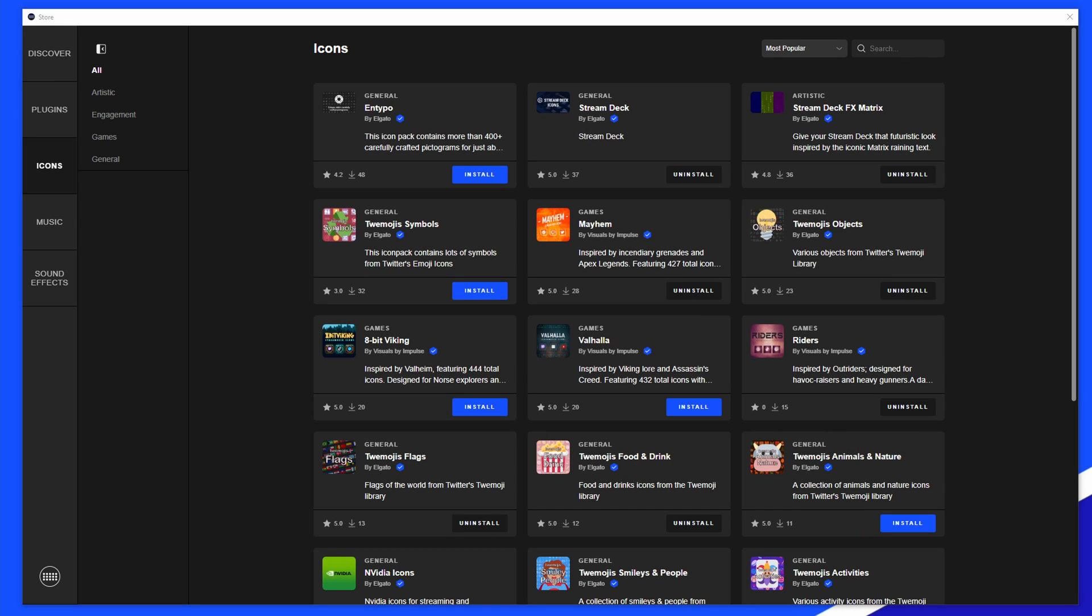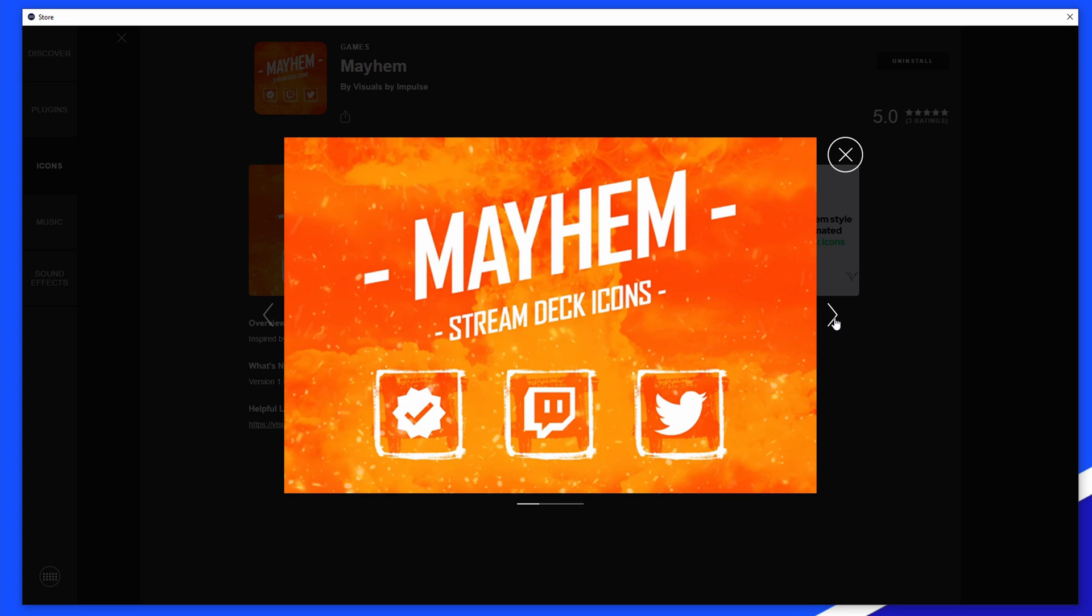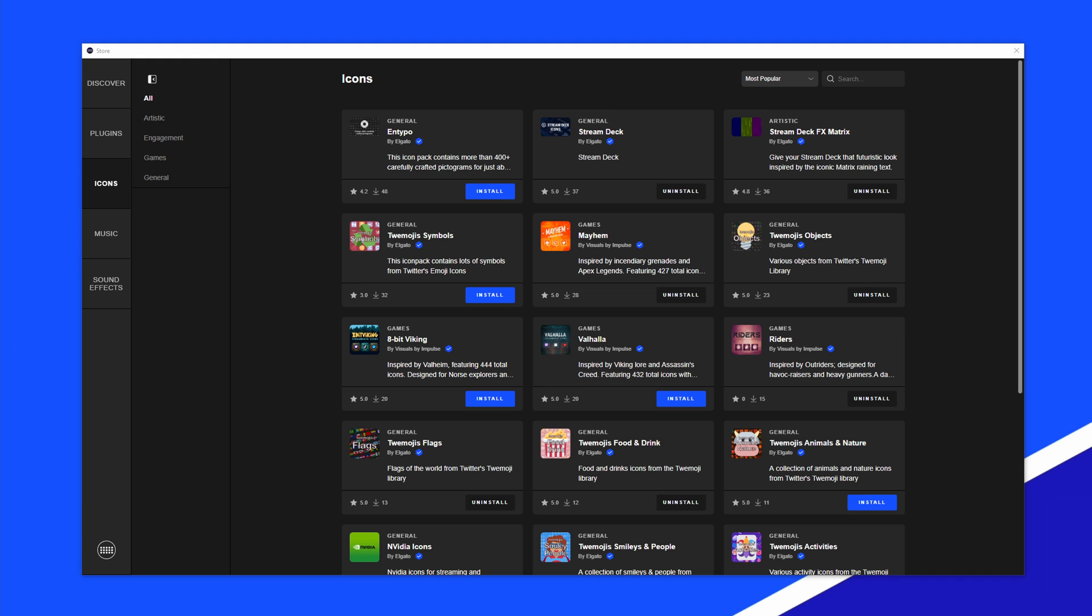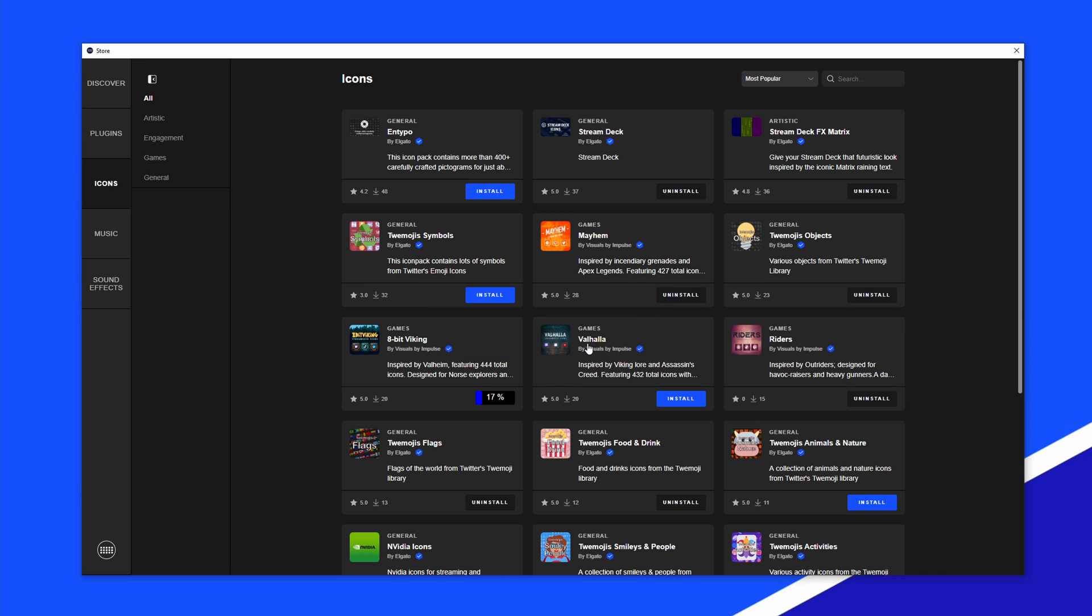To preview icons and what is included in the icon pack, click on the icon pack. Once you've decided on the icon pack you want, click on install.